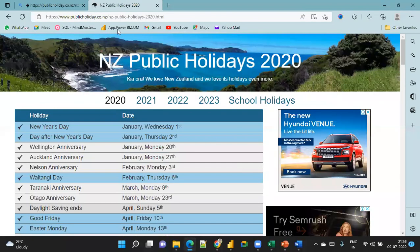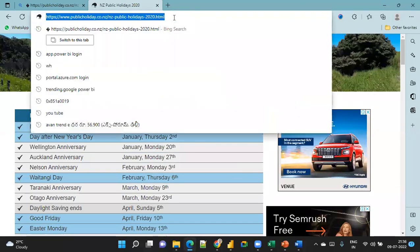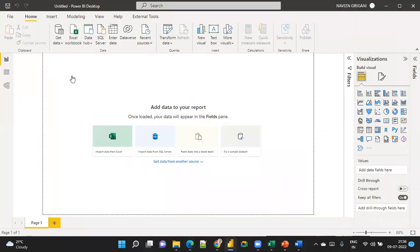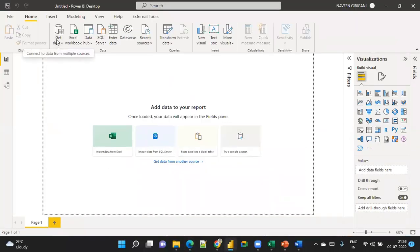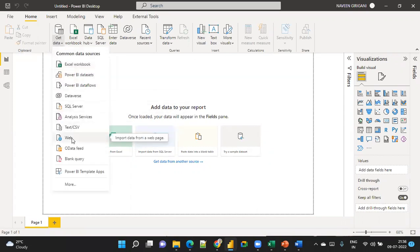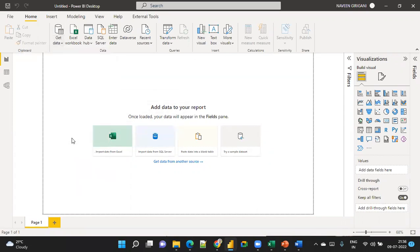I'm going to copy this data and go to Power BI. As of now we have connected Excel as a source and a folder as a source. Now I'm going to connect web as a source.